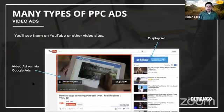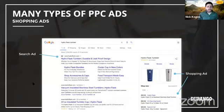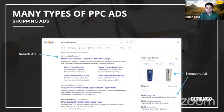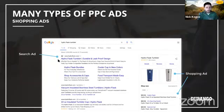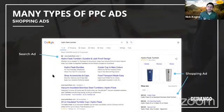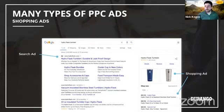The last big ad type is shopping ads, which are super effective. You've probably seen these at the top of Google search results — little product pictures — or on the sidebar. Hydro Flask, for example, runs both search ads and shopping ads simultaneously. You're not restricted to one type — you can run as many types of campaigns as you want at the same time.